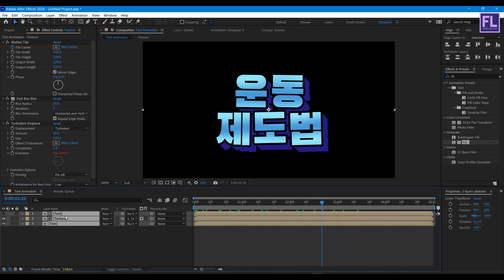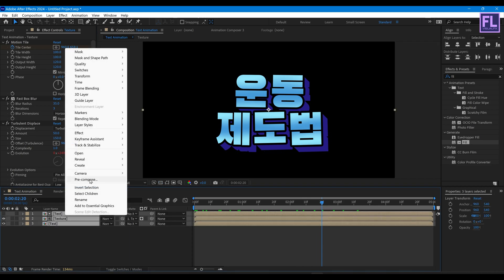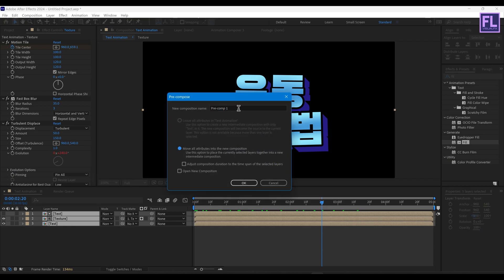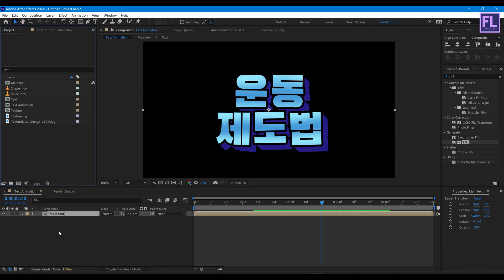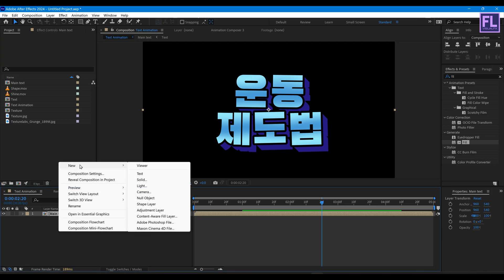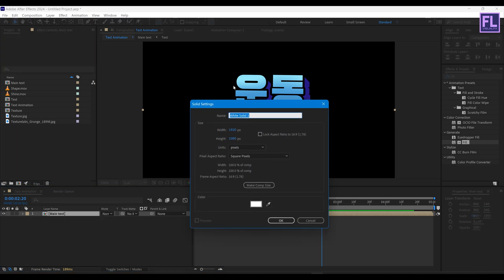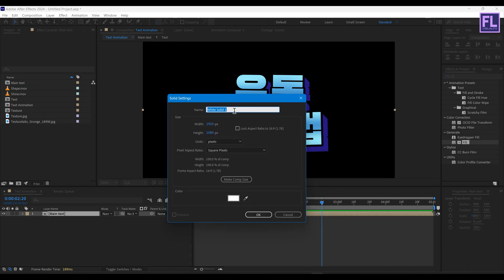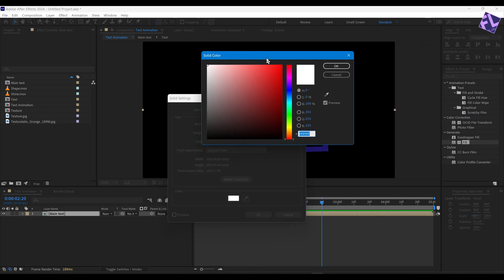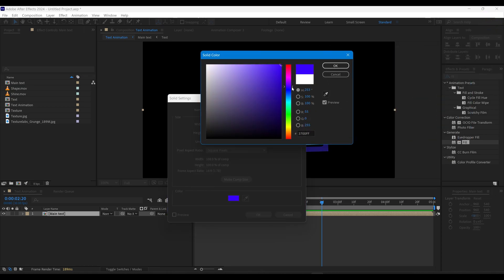Select all these layers, right-click, choose Pre-compose, select Move All Attributes, rename it to 'Main Text', and click OK. Now go to the Project window and create a background: right-click New, click on Solid, rename it to 'BG', and change the color to whatever you want.